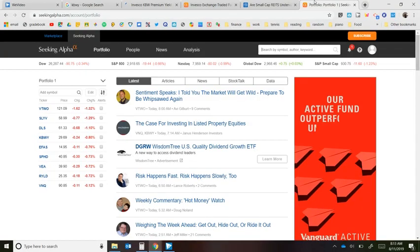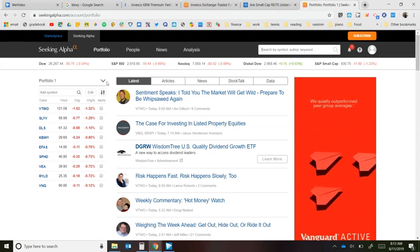In this video I'm going to go over a fairly detailed analysis on small cap REITs. There's a small cap REIT index called KBWY and I've been considering investing in it because it pays a monthly dividend. I'm going to compare it to VNQ, which is what I currently own. I'm doing this video on August 11th, a Sunday.